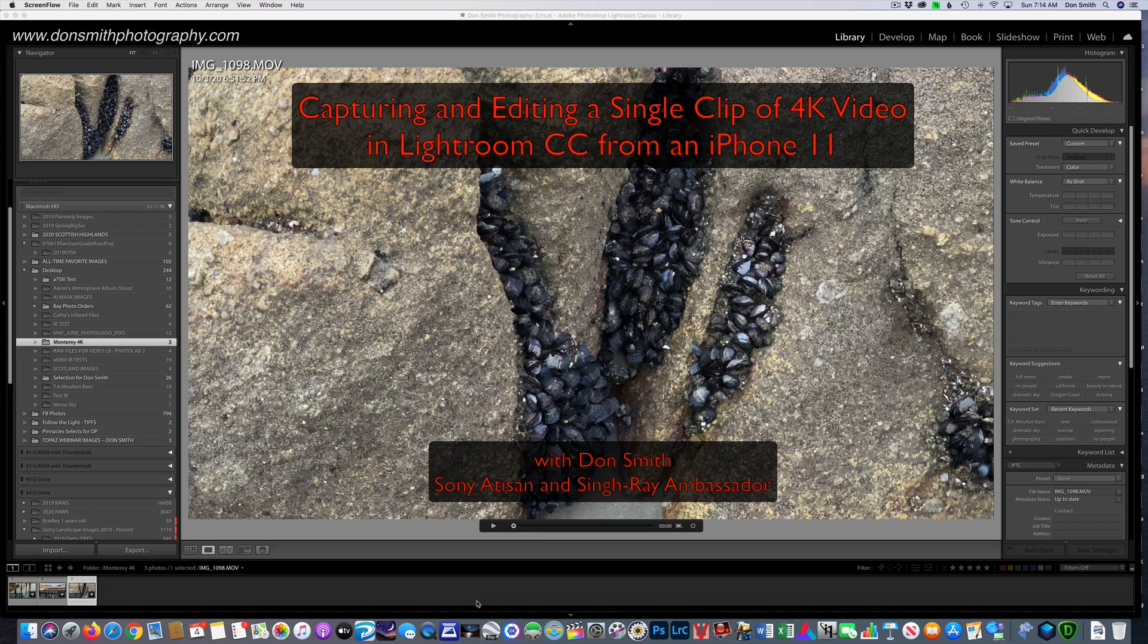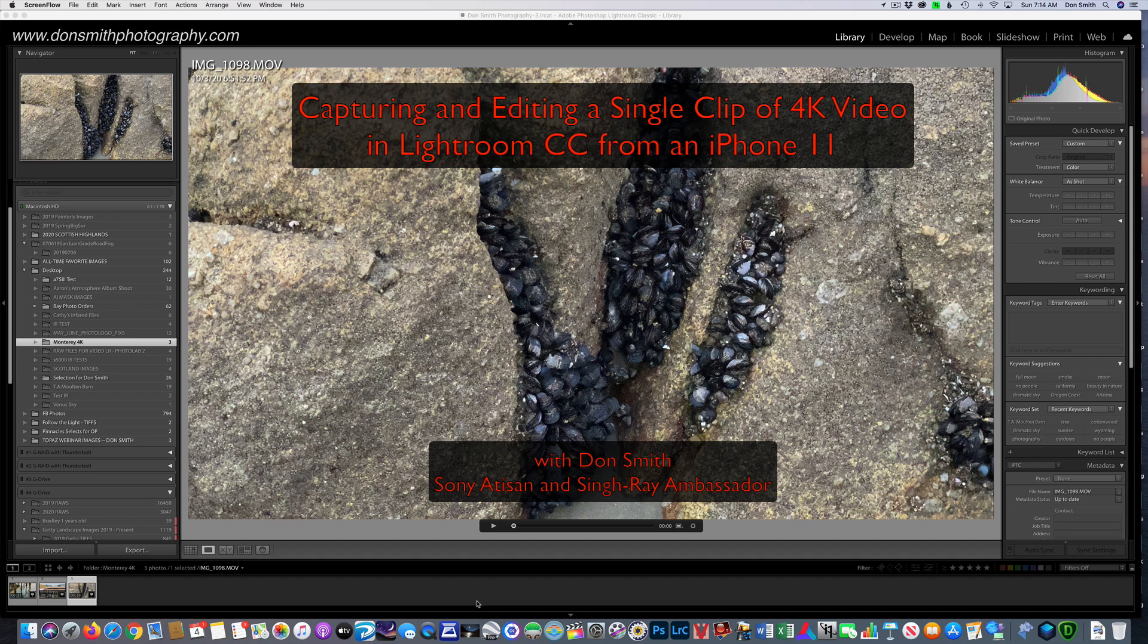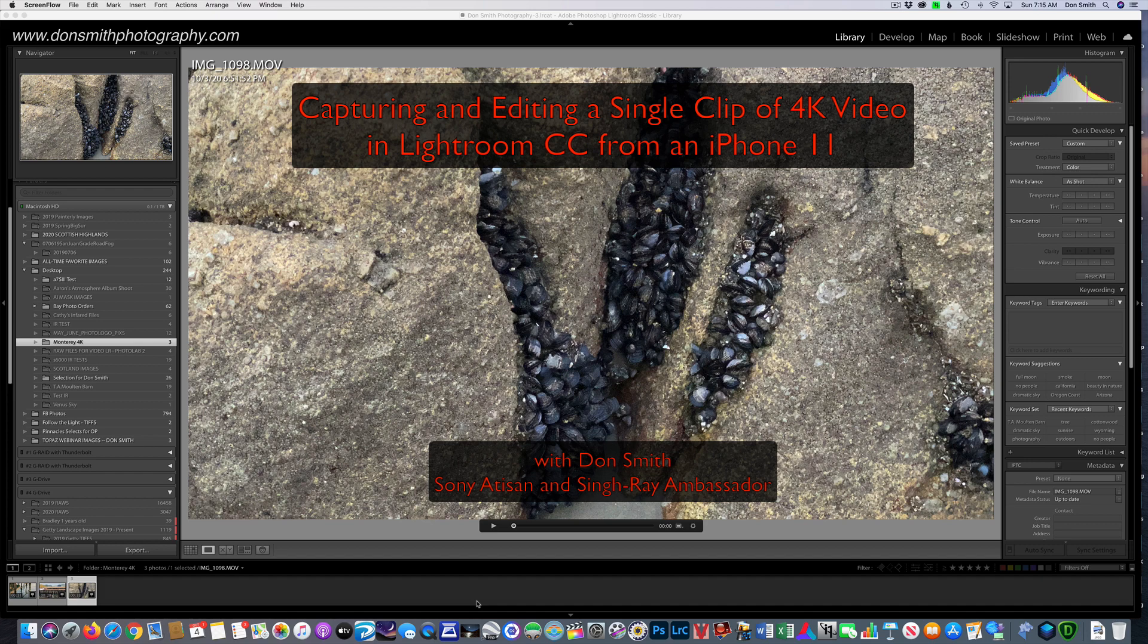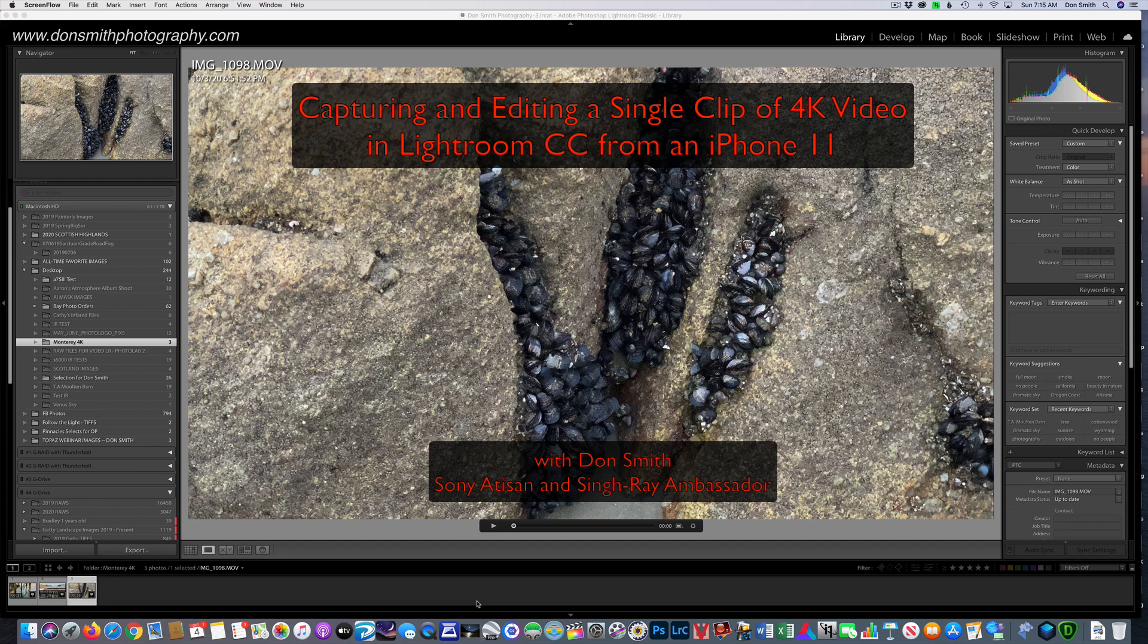Hi everyone. This is Sony Artisan of Imagery and SingRay Ambassador member Don Smith. Today, I just want to give you a quick little tip that's kind of fun that you can do with your smartphones. I'm going to show you inside of Lightroom how to go about capturing a single frame of that 4K video and processing it out just as easy as if you would have taken a picture on your iPhone.